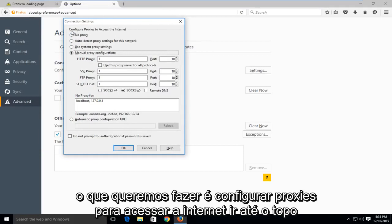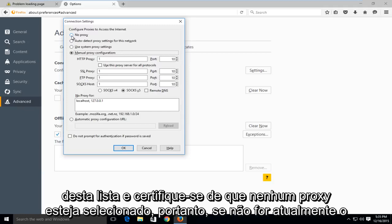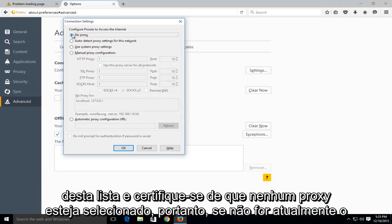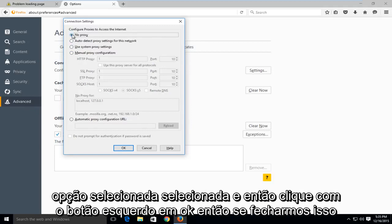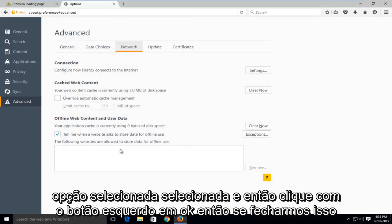What we want to do is under configure proxies to access the internet, go up to the top of this list and make sure that no proxy is selected. So if it's not currently the selected option, select it and then left click on OK.